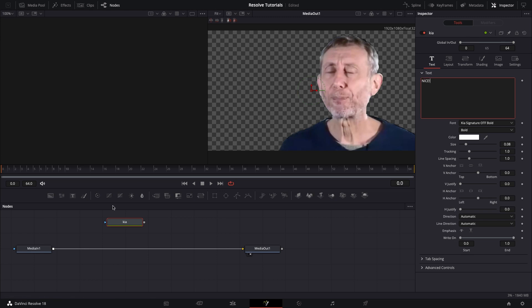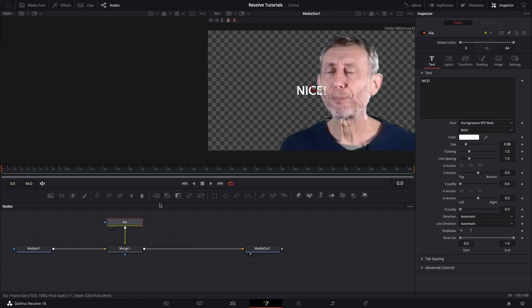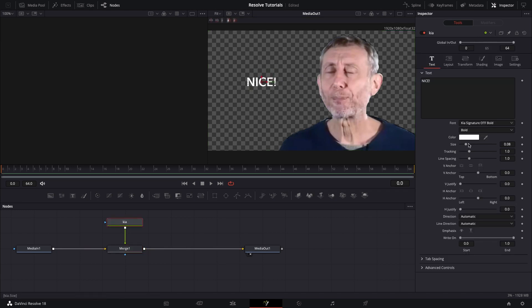and then connect that up to the media in one node, and then I'm going to just move it over to the left into this empty space. I'm going to scale it up a little bit,